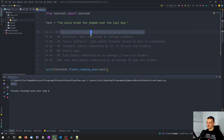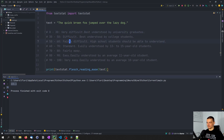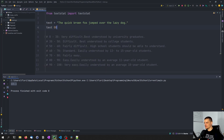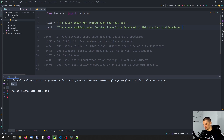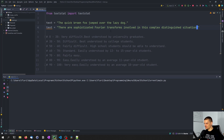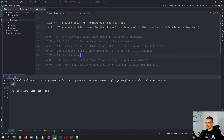Between zero and 30 it's extremely difficult — best understood by university graduates. Then you have difficult, fairly difficult, standard, fairly easy, easy, and very easy. Very easy means it should be easily understood by an average 10-year-old student. So this sentence with a score of 113 should be understood by a 10-year-old, which I would agree with. If I use a more complex text — 'there are sophisticated Fourier transforms involved in this complex distinguished situation' — you can see we get 9.55, which is something best understood by university graduates. You can see the difference in the score.